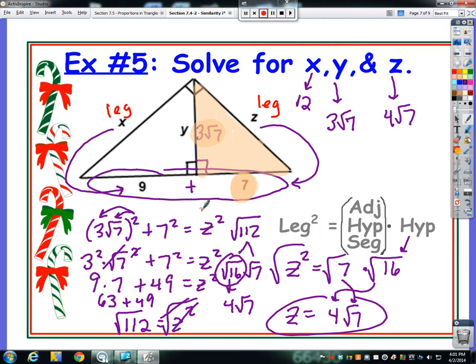Will the Pythagorean Theorem always be available? No. Once you've worked through a multi-step problem like example 5, eventually you can use it. Technically we could have used the Pythagorean Theorem to find x as well, since we knew the altitude 3 root 7 and the segment 9. So you could solve this problem using the altitude formula once and the Pythagorean Theorem twice, without needing the leg formula at all.